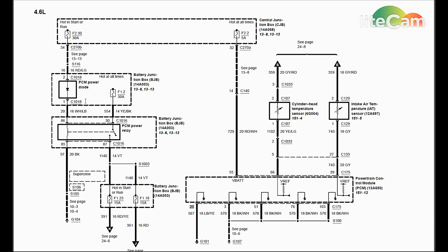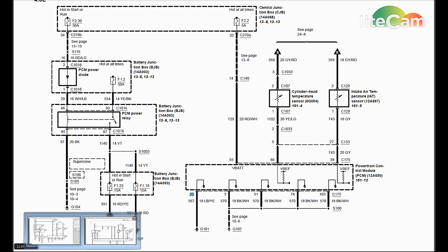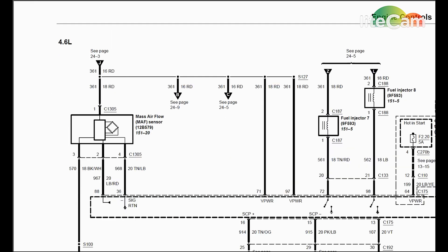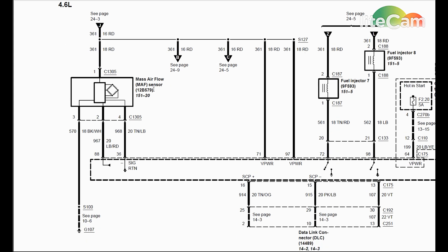At that point it goes through another set of fuses here, 23 and 18. Make sure those are okay because those are going to power different items on the vehicle. What you also can do is turn the key over to the on position and you should have power on this one, this is the mass airflow sensor.